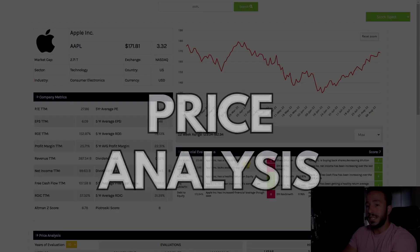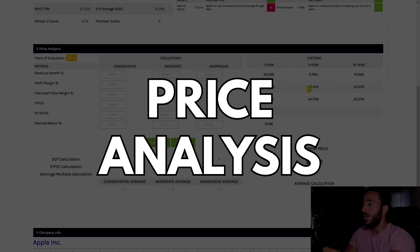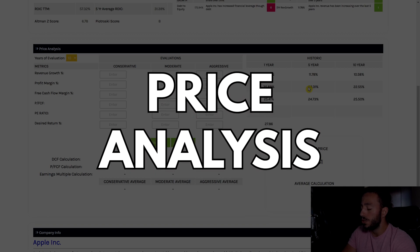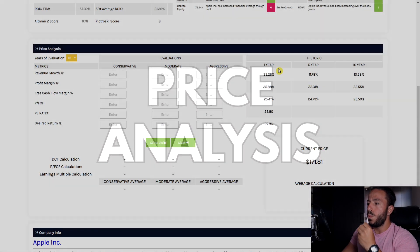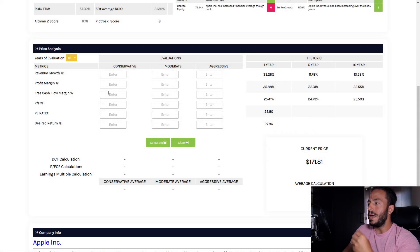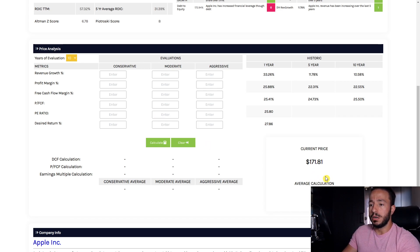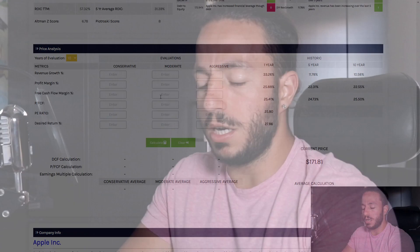With that in mind, we're going to jump into our price analysis section here. We are going to use these historical numbers to predict what the future might be for Apple and find out what we should be paying for this company today. Current price is $171. I'm going to fill these boxes and we'll talk about it in a quick second, so stand by.